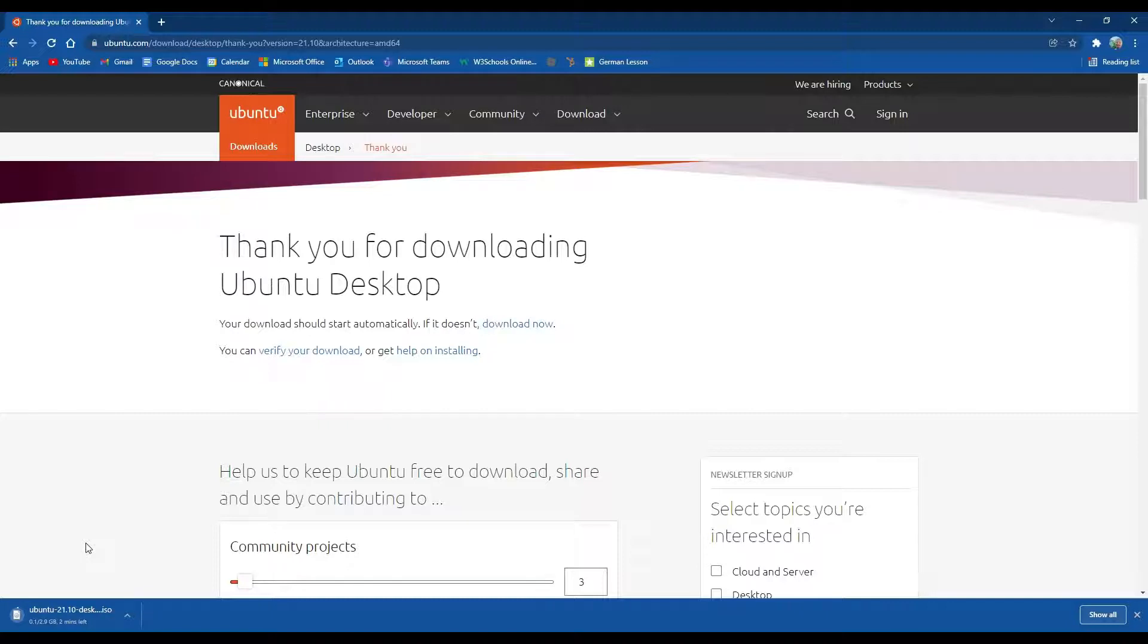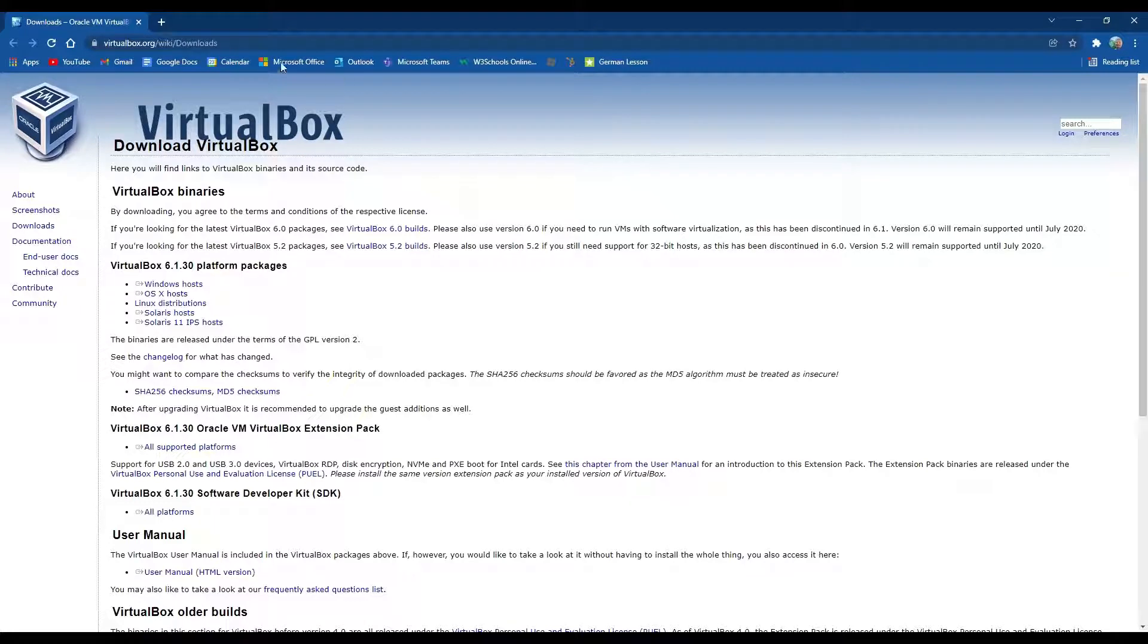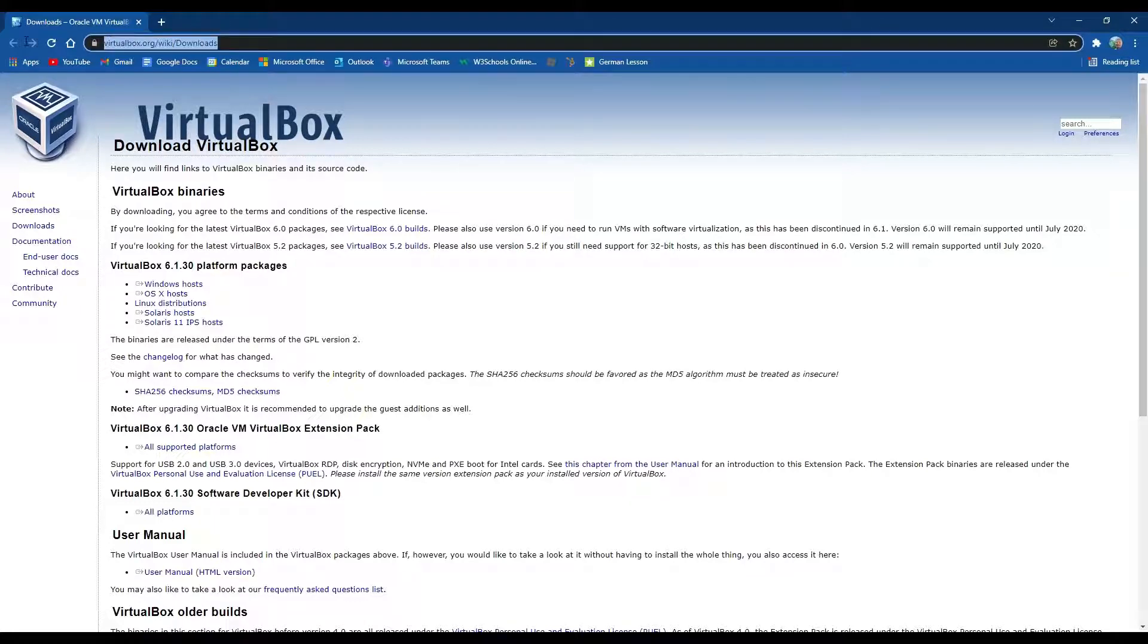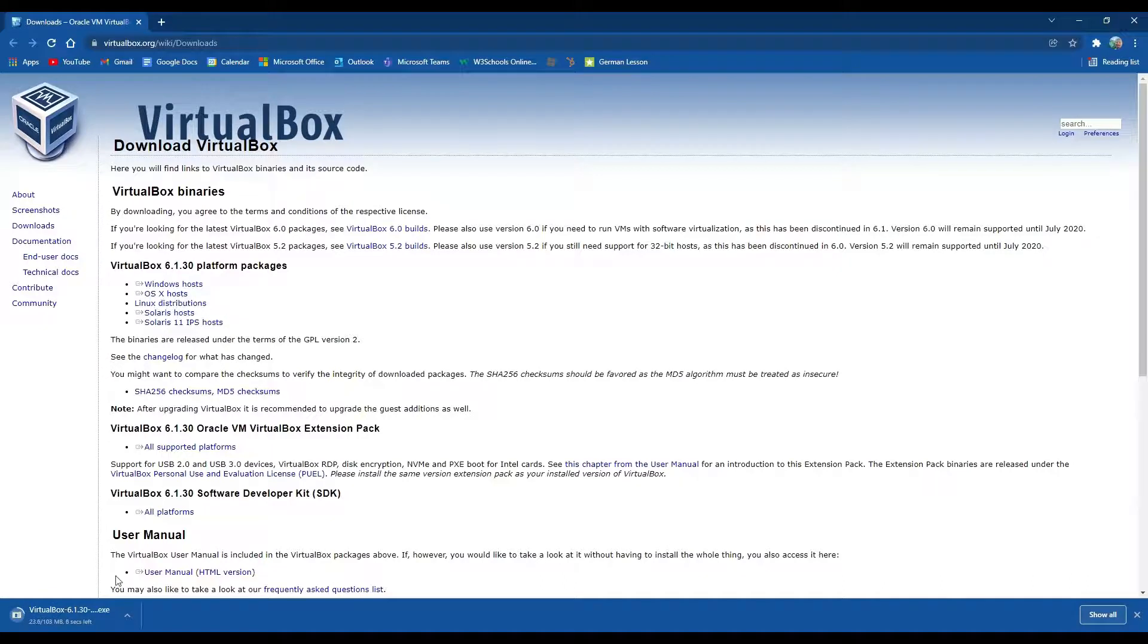Once the file is done downloading, we're going to set up our virtual machine. The first thing we're going to want to do is head over to VirtualBox.org. This is Oracle VM VirtualBox and we're going to click on Windows Hosts and download it.